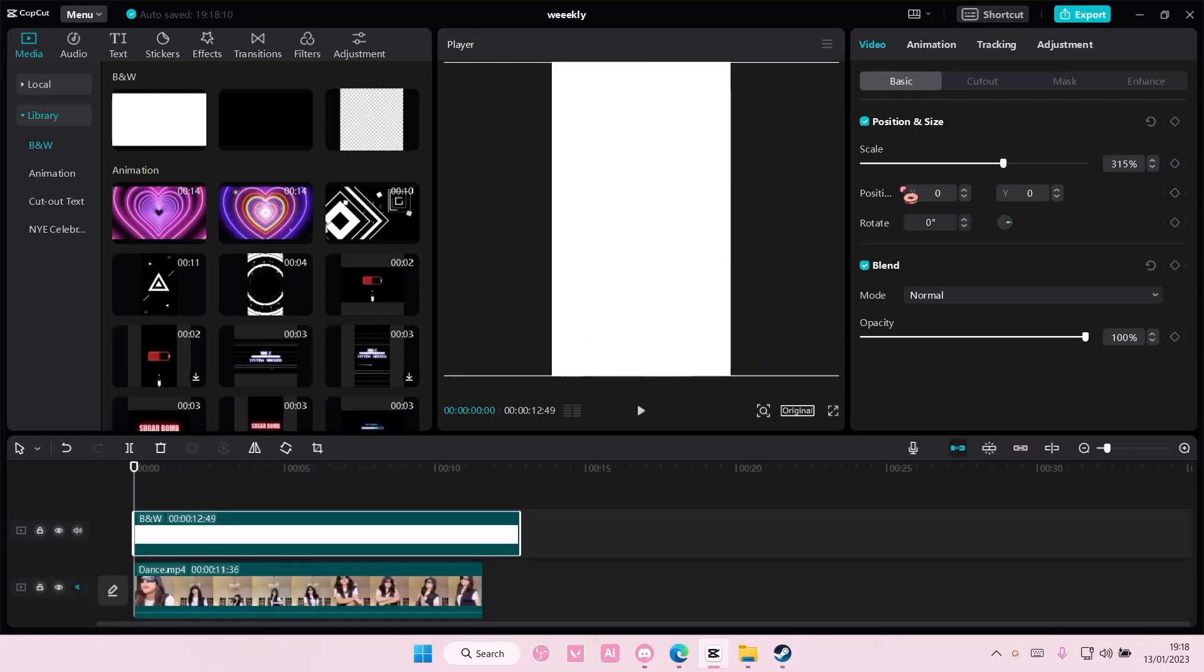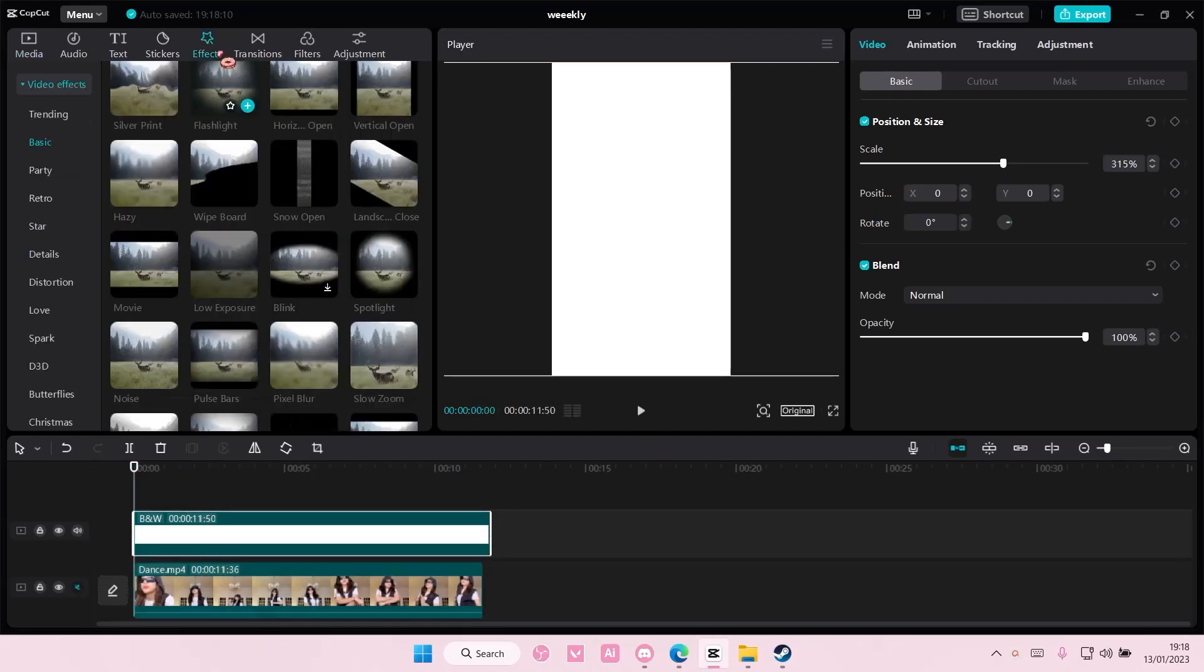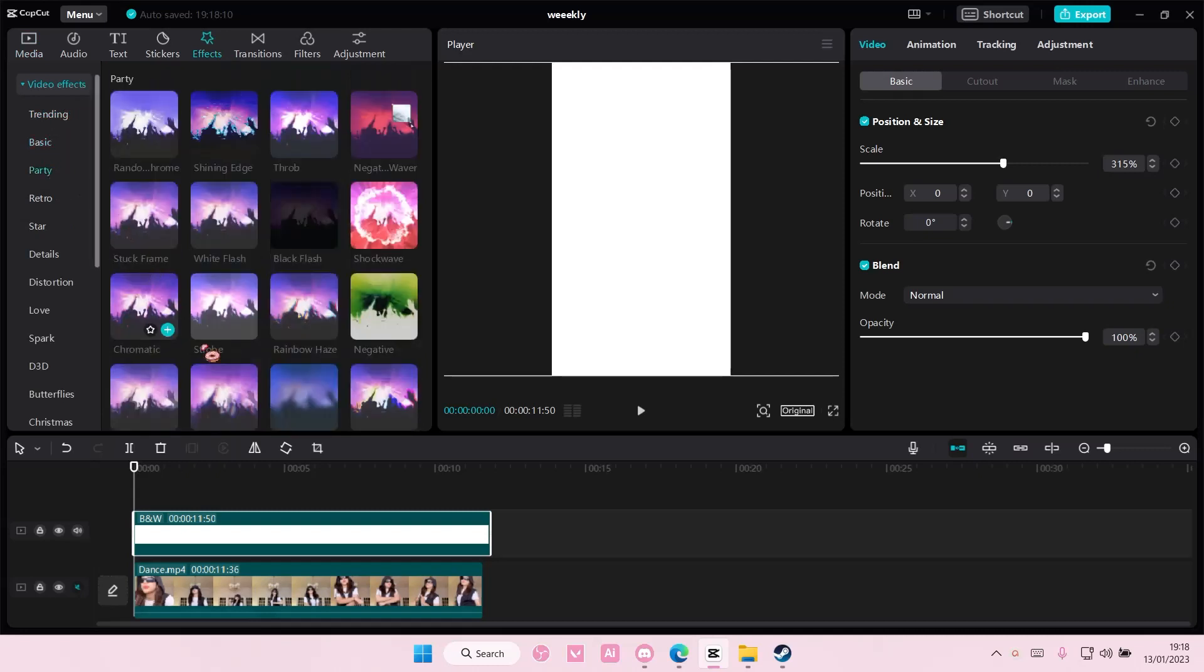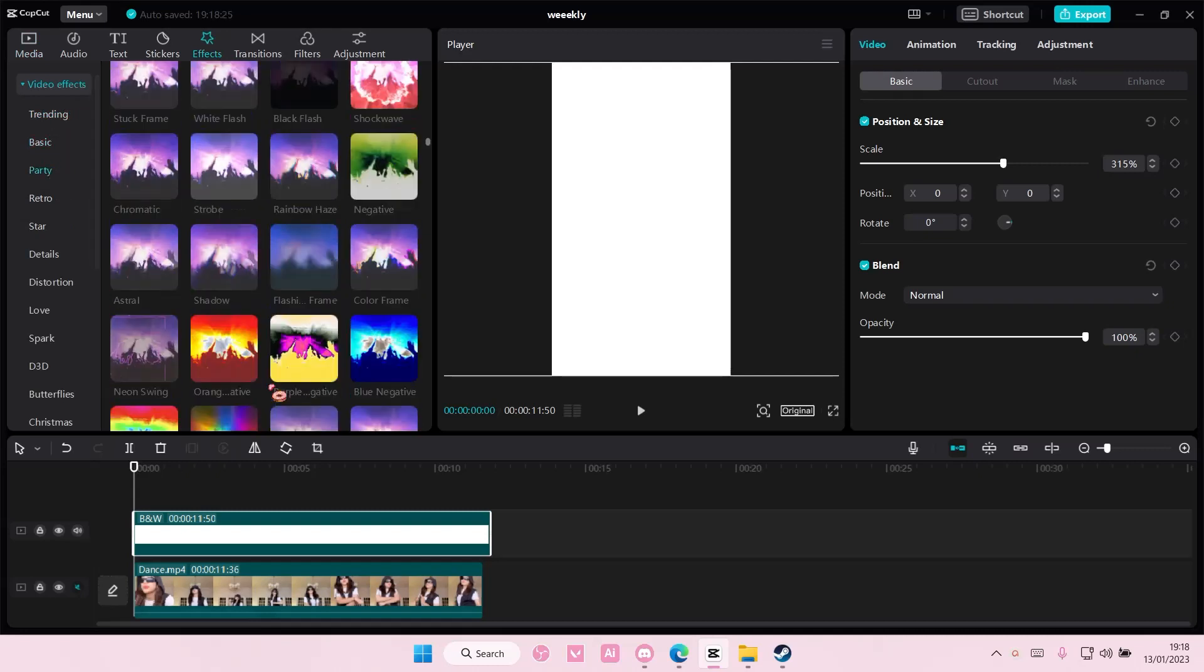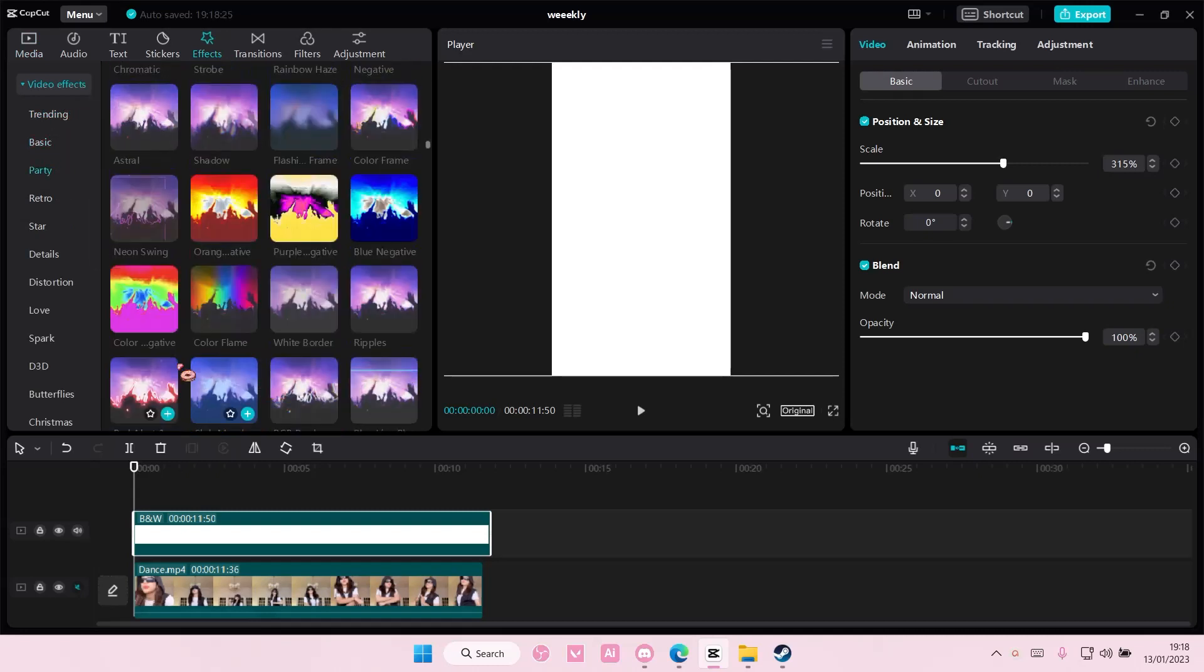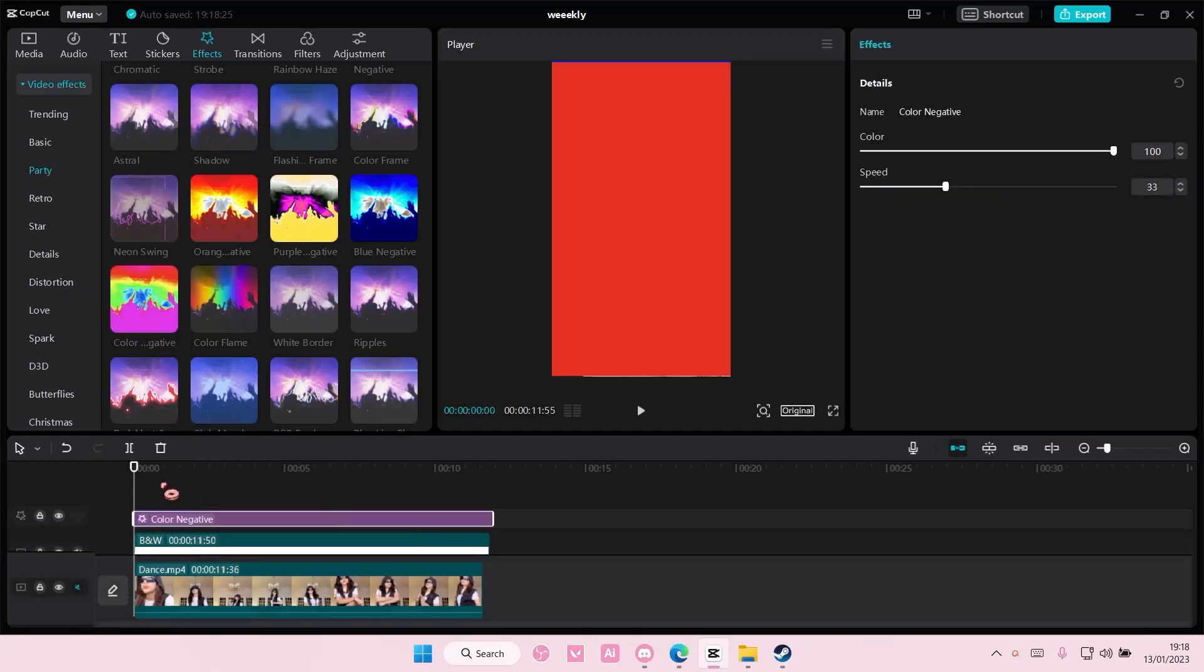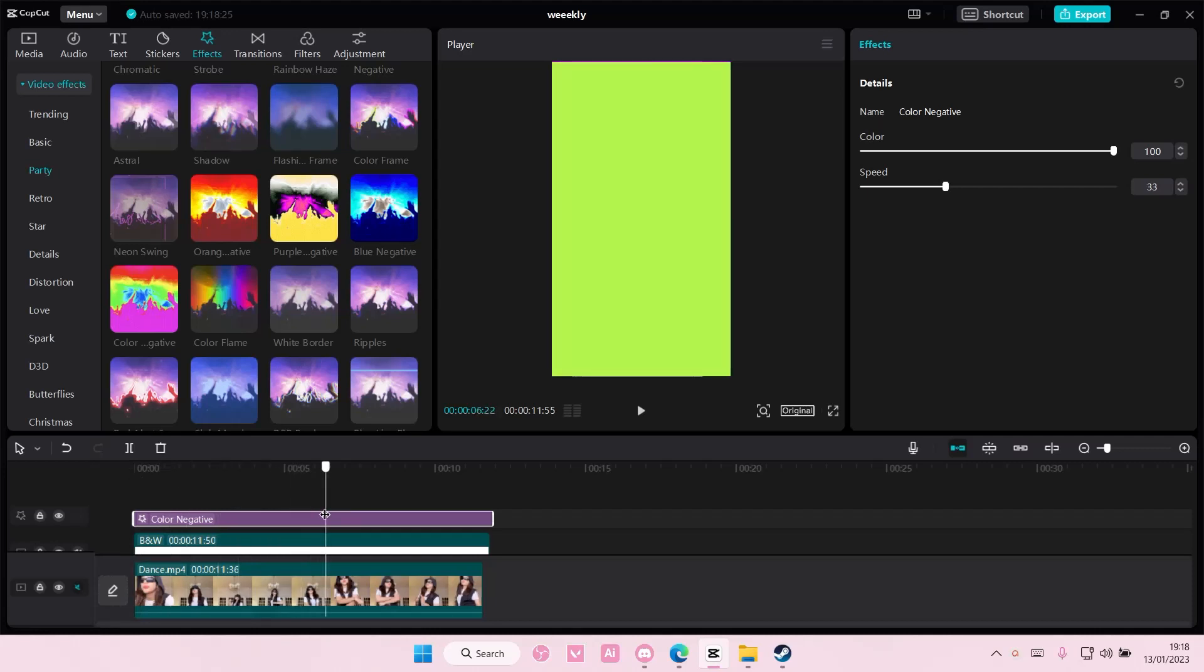And you're also going to want to scale it up so it fills the whole frame. Go to effects and you're going to select party and you are going to add in the color negative one and you're just going to add it to track like so.